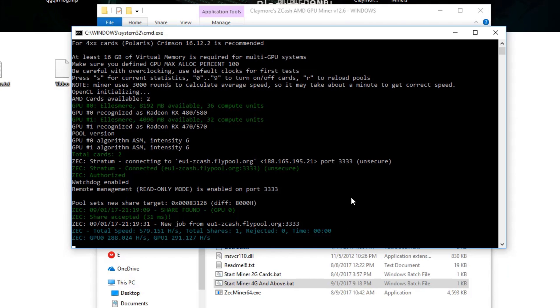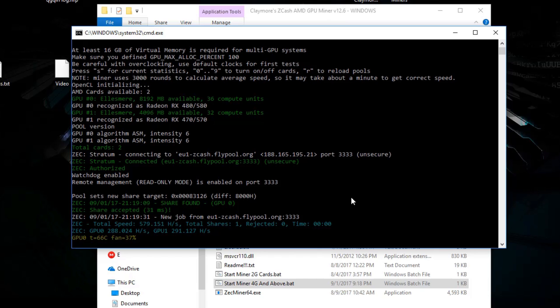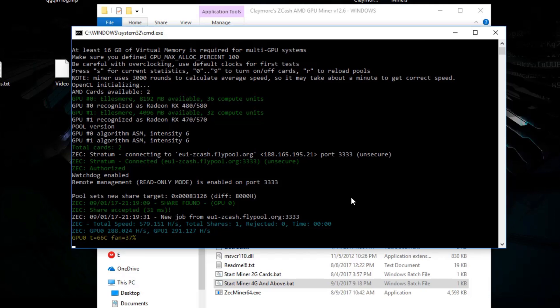Okay so as you can see we are mining with about 288 hashes per second and 290 hashes per second on zcash with an RX 580 and an RX 570. These are both sapphires, one is a nitro the RX 580 and the RX 570 is a sapphire pulse with only 4 gigabyte of memory.